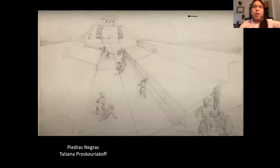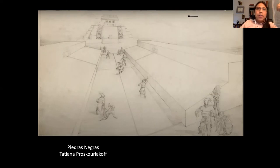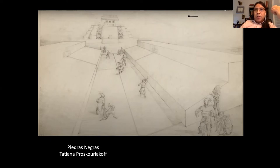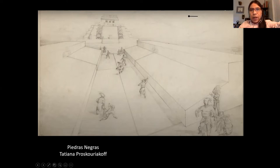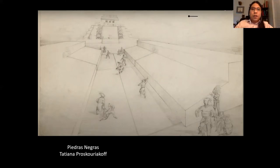Mesoamerican people processed rubber by cutting and incision on the tree to obtain the sap, which is a milky and sticky liquid in its natural state. When dried, it is very fragile and does not manage to retain its form.